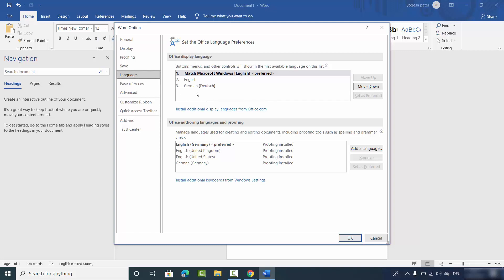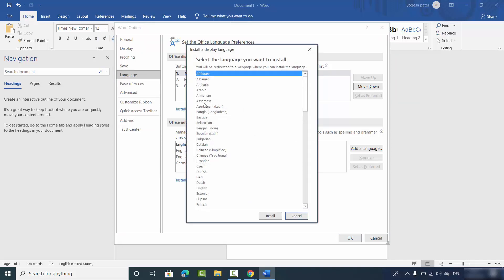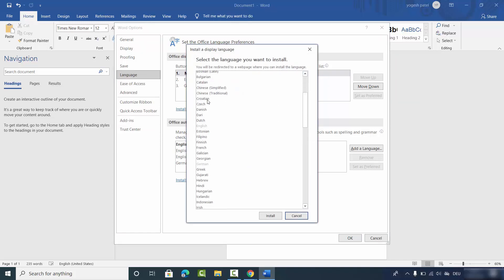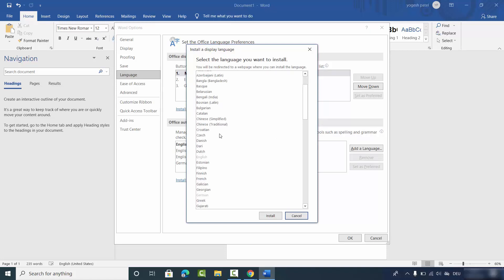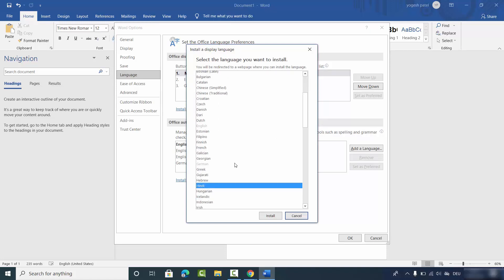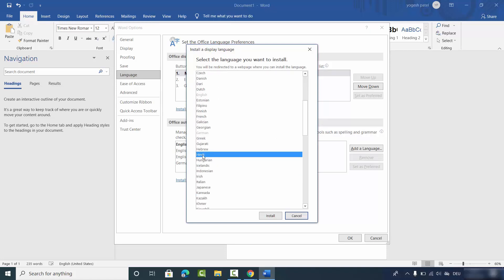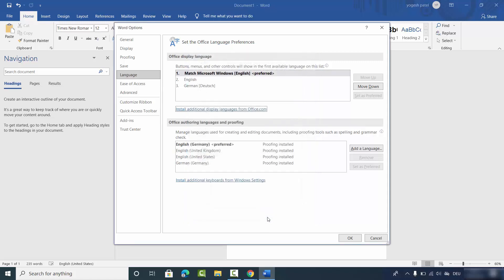To add an extra language, click on 'Install additional display language for office.com'. From here you can choose any language — for example, I'll choose Hindi. Select the language you want to install and then click on Install.